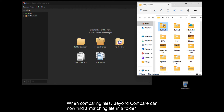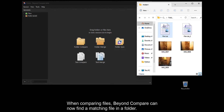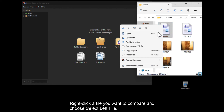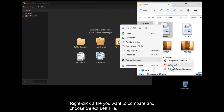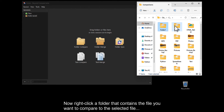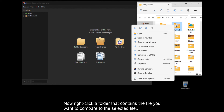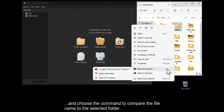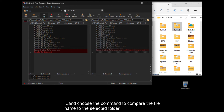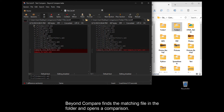When comparing files, BeyondCompare can now find a matching file in a folder. Right-click a file you want to compare and choose Select Left File. Now right-click a folder that contains the file you want to compare to the selected file, and choose the command to compare the file name to the selected folder. BeyondCompare finds the matching file in the folder and opens a comparison.